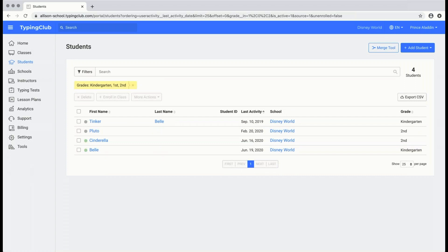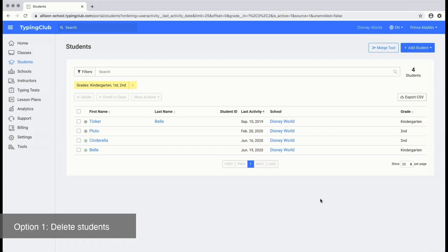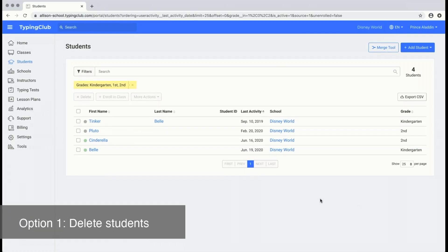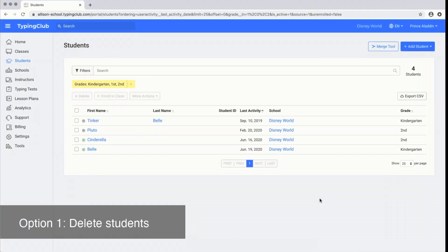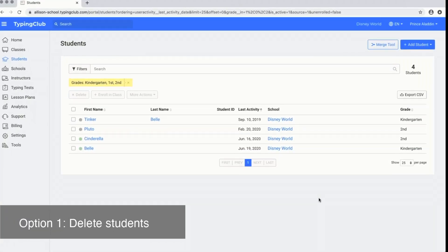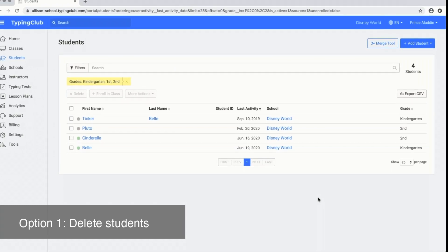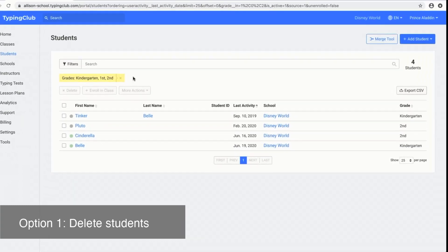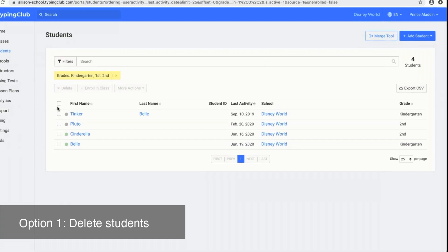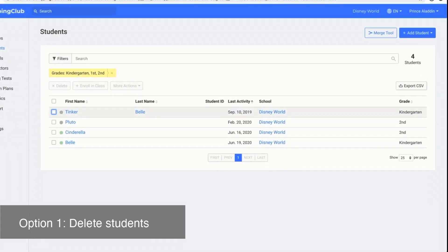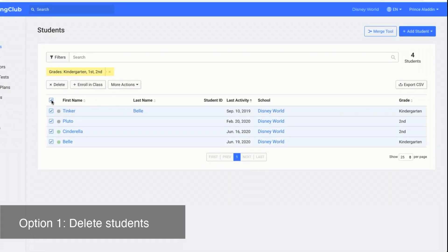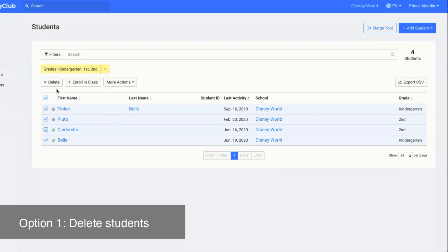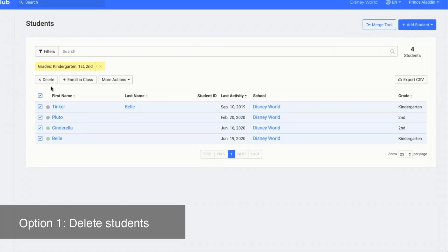Here I'm going to look at all of my students in kindergarten, first grade, and second grade. Let's assume that all of my kindergarten, first grade, and second graders will no longer be taking typing this year. I've selected the filter to only see kindergarten, first, and second grade. I can then select all of the students and then click delete if I want to delete those students.